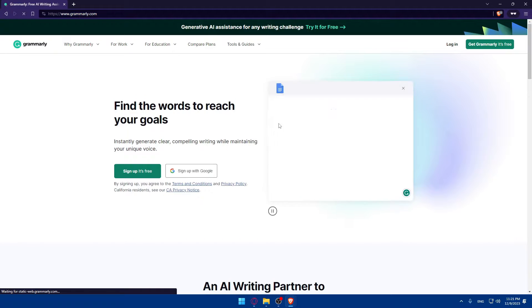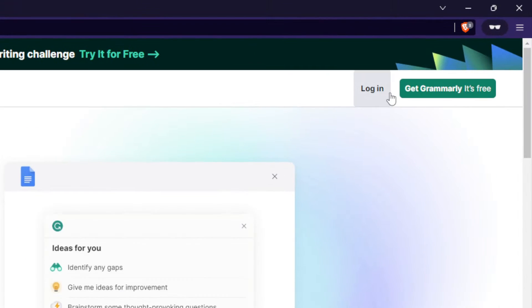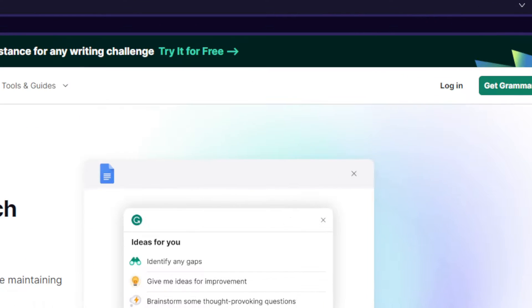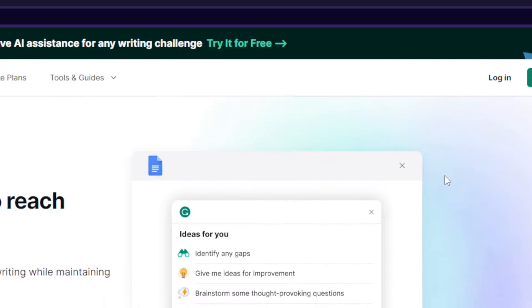As you can see, it will look something like this. You can go to the top right corner to login to your account if you have one.